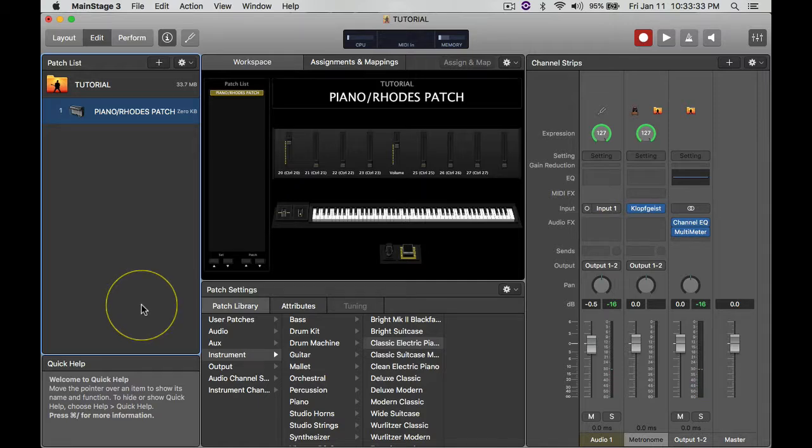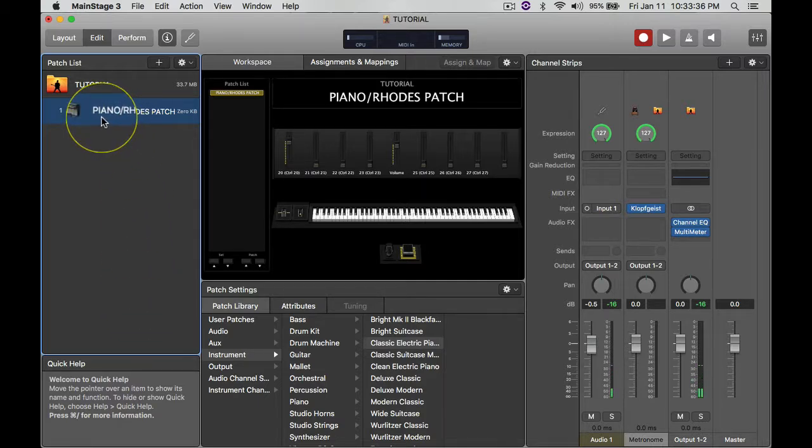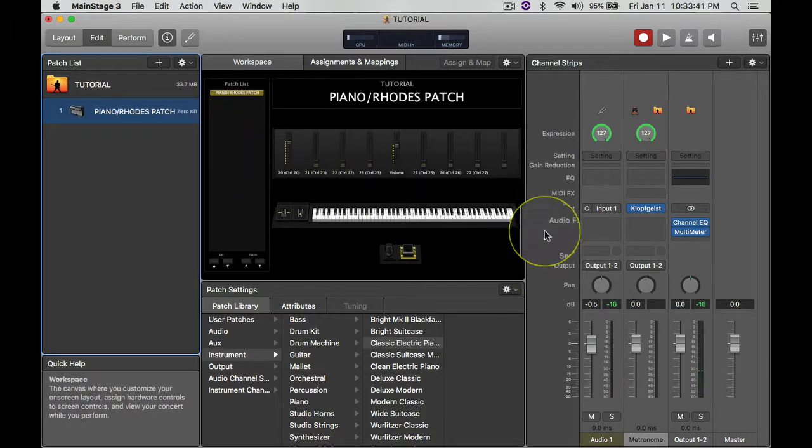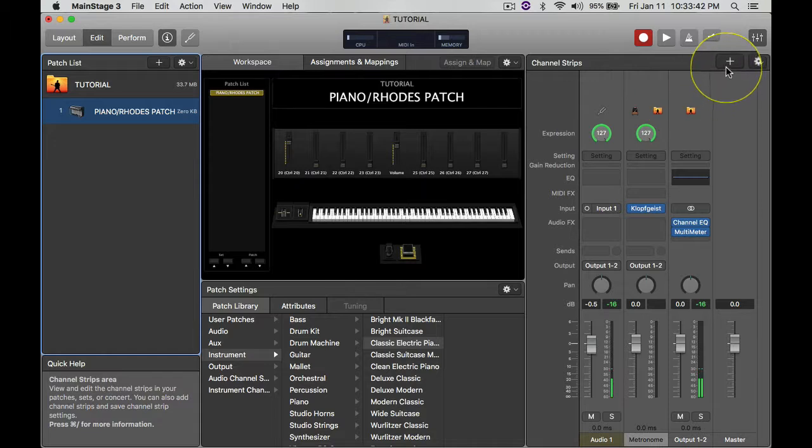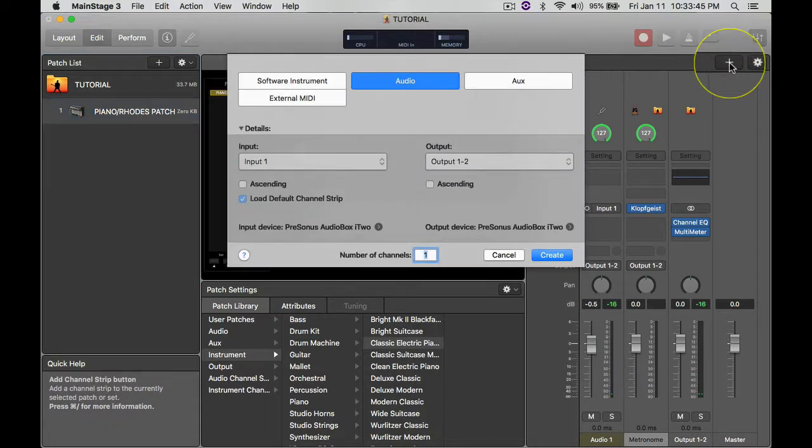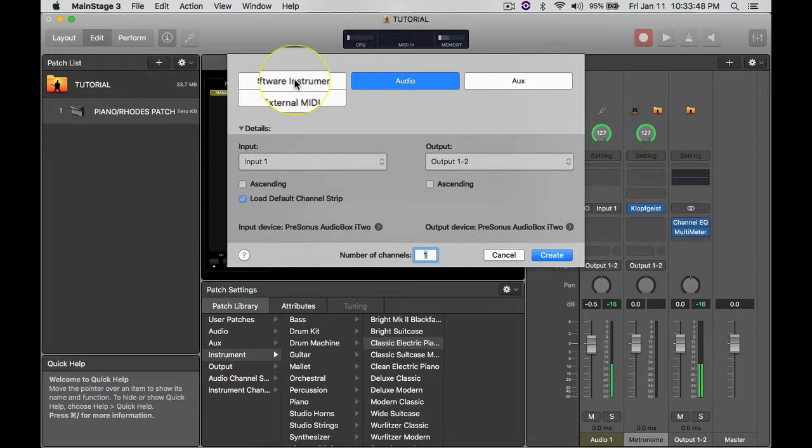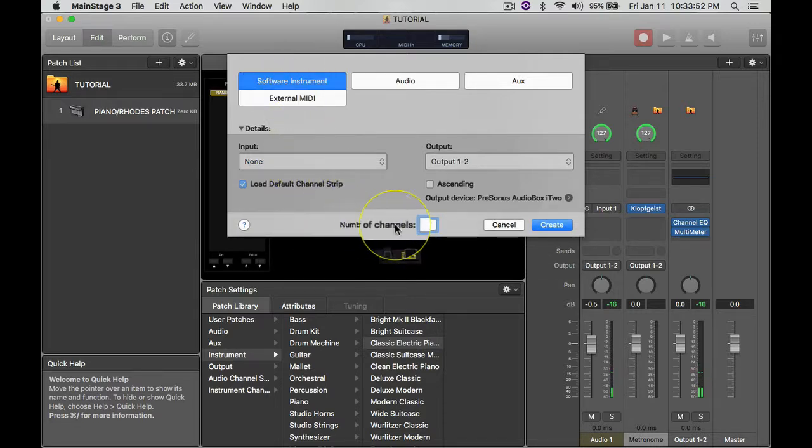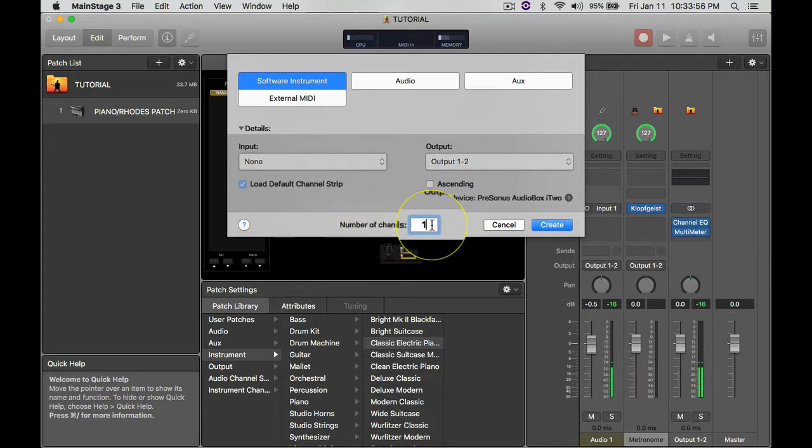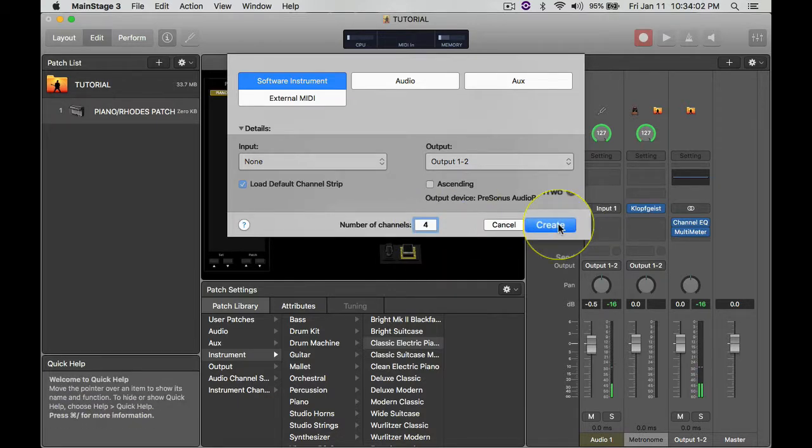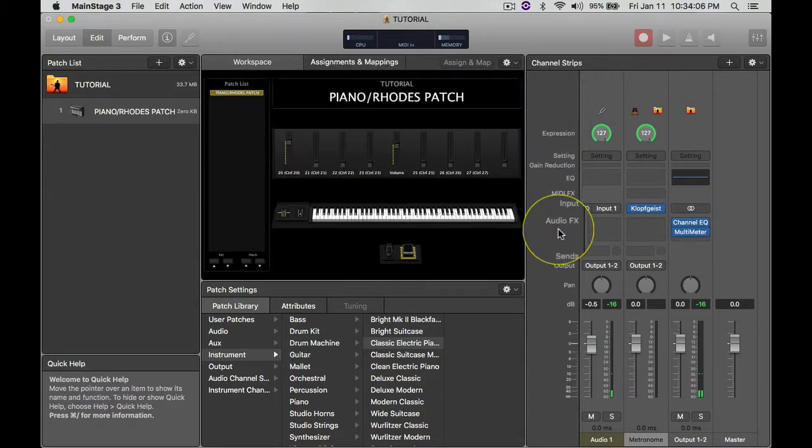So the way that I made this patch goes like this. I have here the Piano Rhodes Patch. I just named it that because of the instruments that I'm using. I go to this plus sign here and then this menu pops up. I go to Software Instrument, and I go to where it says number of channels. It says one there, and I'm going to turn it into four channels. That's what I used last week. Alright, so I create that and four instrument channels pop up here.